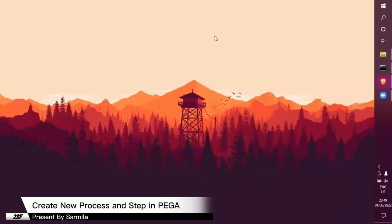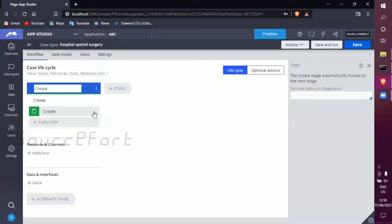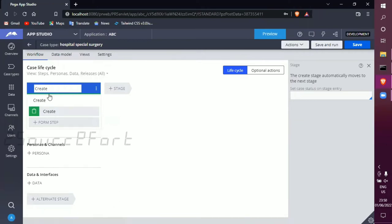Welcome back, my PEGA world. It's me Sharmila. In this video, we will talk about case type, case stage, and case process.